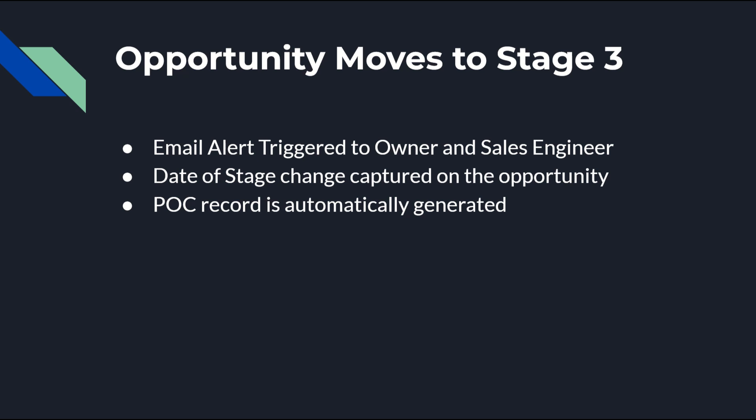We'll get started by adding a new field on the opportunity, creating a new workflow alert, and reviewing the object we need created.